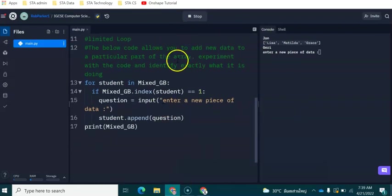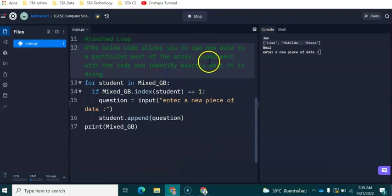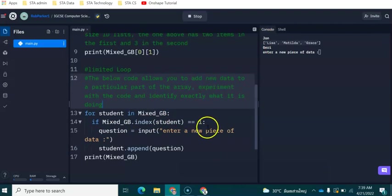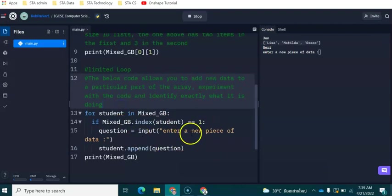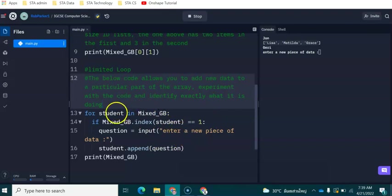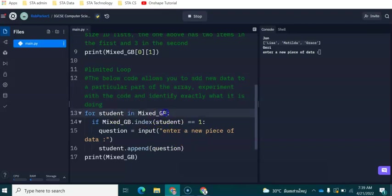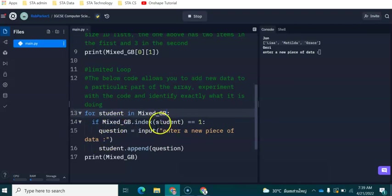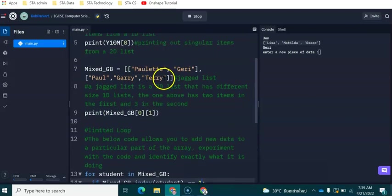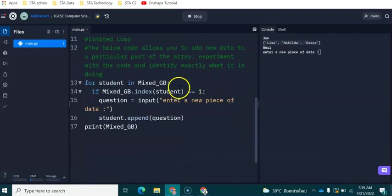What we have set up here is a for loop. And this for loop allows us to decide what part of the list we want to access. So we've got for student in mixed GB. And we've got if mixedGB.index student is one. This is allowing us to choose the second part of the list here.